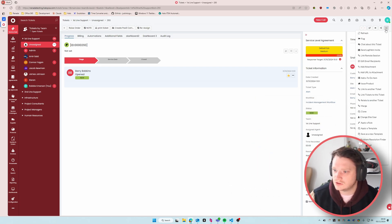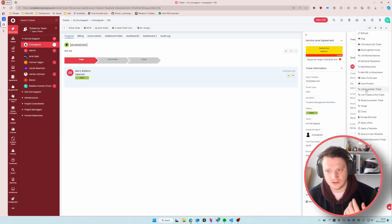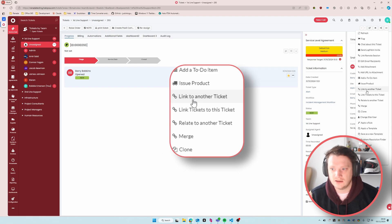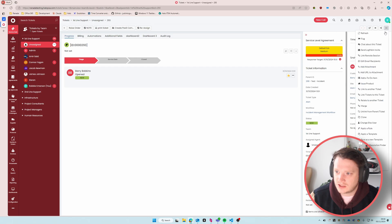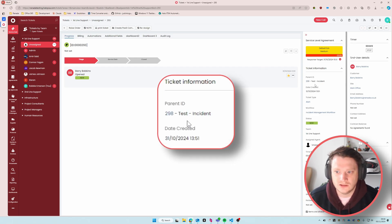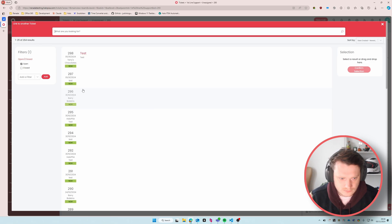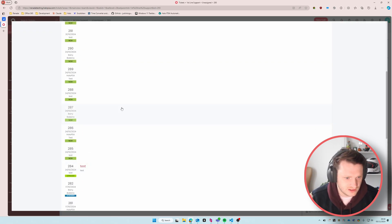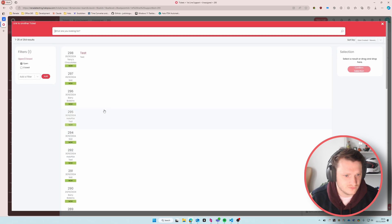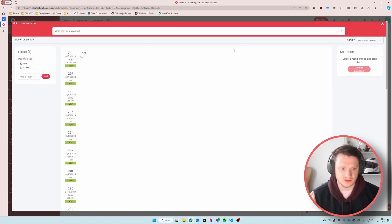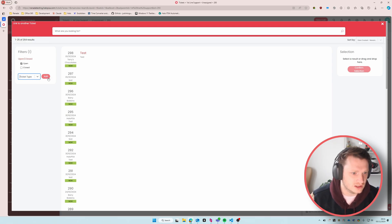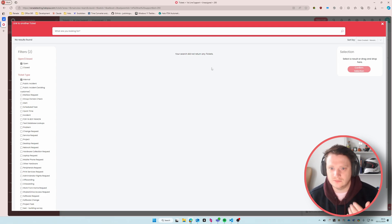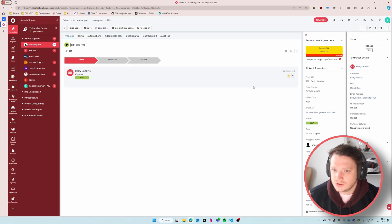Just to demonstrate the traditional Halo way of doing this: it's either link to another ticket or link tickets to this ticket. Either one of these will create a parent-child relationship between those two tickets. But you can see that there's a lot of stuff in here showing tickets across different customers, and all sorts of potential problems with this system. As well as if I wanted to filter by ticket type I'd have to come in here and select one.